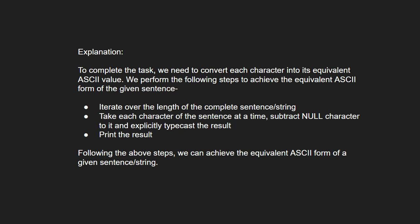To complete the task, we need to convert each character into its equivalent ASCII value. We perform the following steps to achieve the ASCII form of the given sentence.